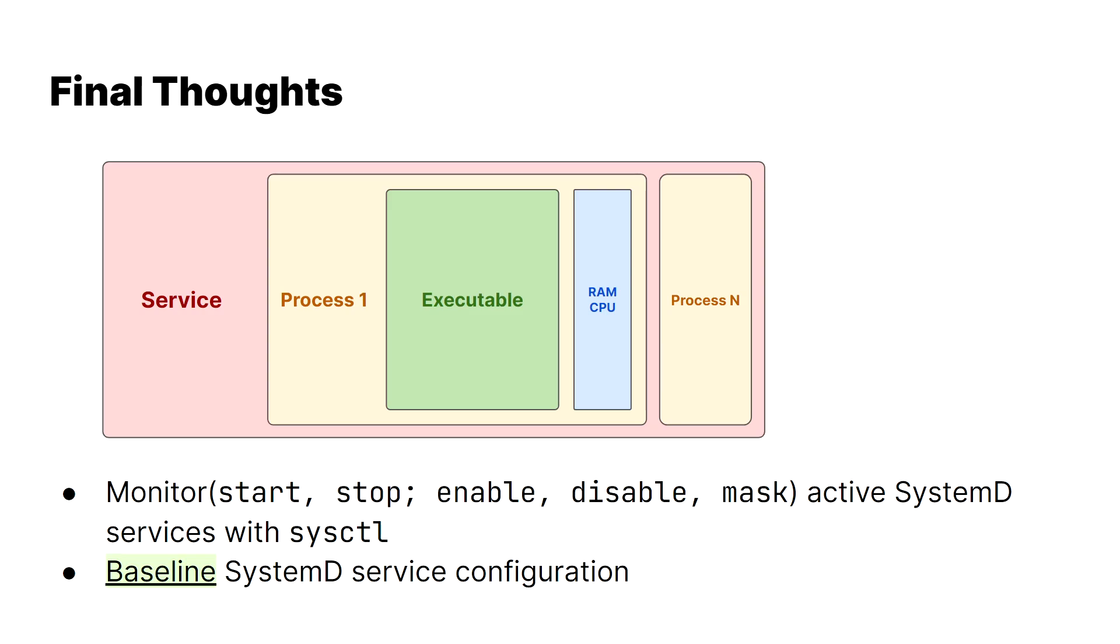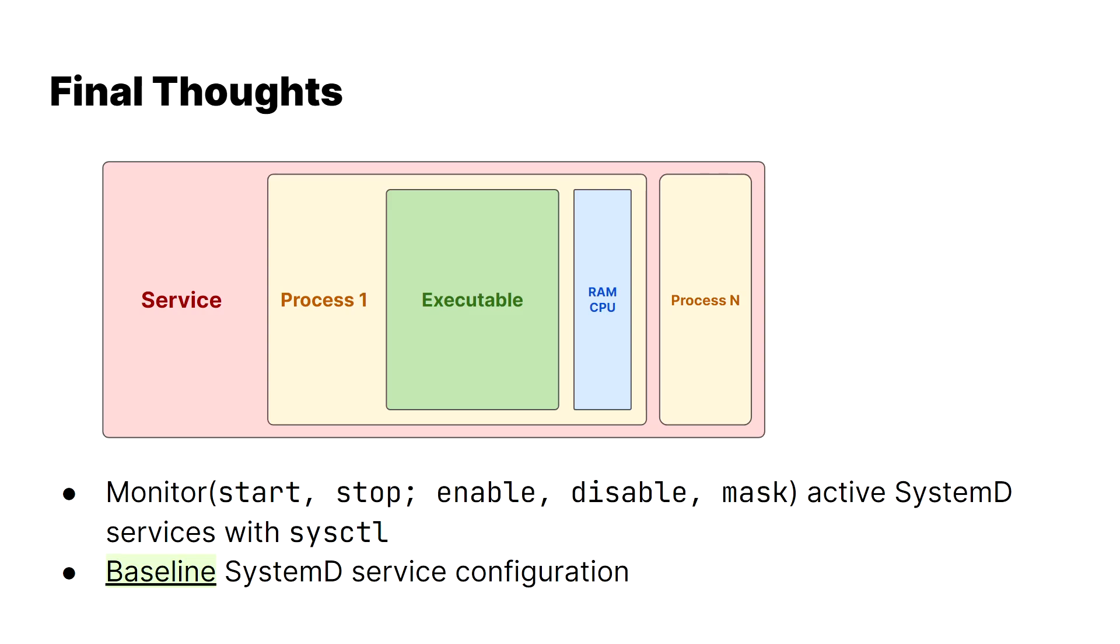And yeah, stay tuned for the next video where we'll discuss exactly how to approach critical services - no, not systemd services, but software stacks. Different terminology, don't get confused - and locking them down. I hope this was helpful. Thank you for watching. And of course, let me know if you have any questions in the comments, and I'll get back to you as soon as I possibly can.